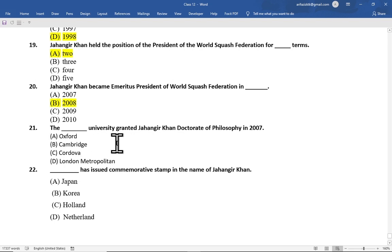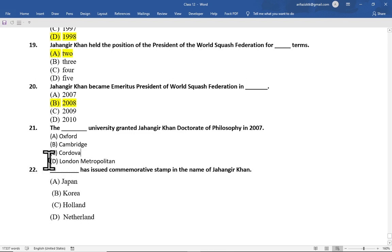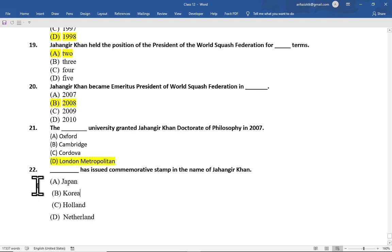Multiple choice question number 21 is: which university granted Jahangir Khan a doctorate of philosophy in 2007 — option A Oxford, option B Cambridge, option C Cordova, option D London Metropolitan. The correct option is option D, London Metropolitan.